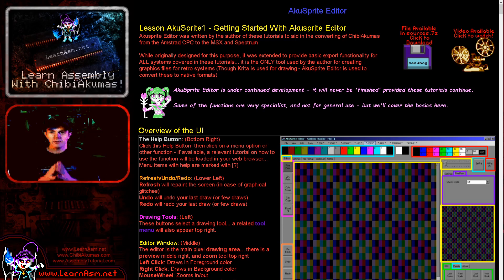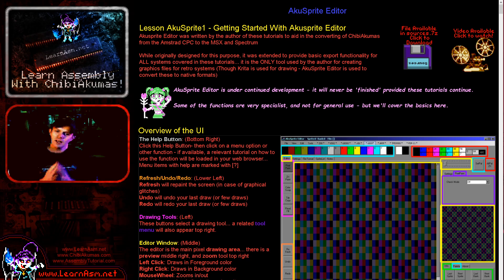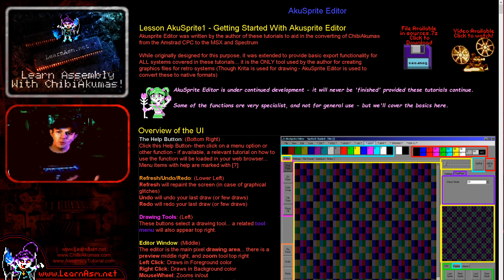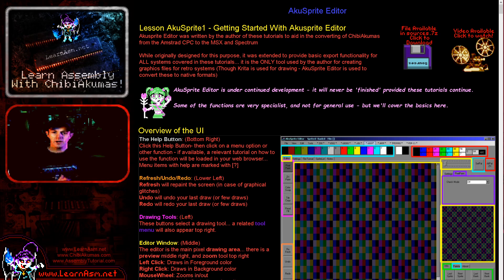Hello, it's Keith here, and this is the first in a new series in which we're going to be looking at AkuSprite Editor. I'm going to discuss how to use it and give a bit of basics of how the program works and some of its functionality that you possibly don't know about.